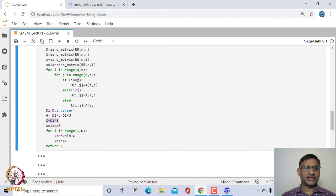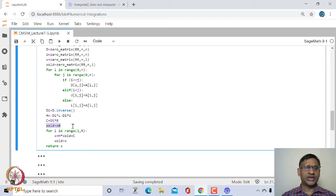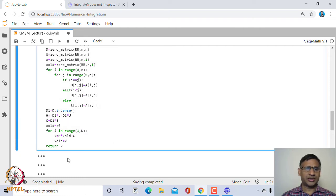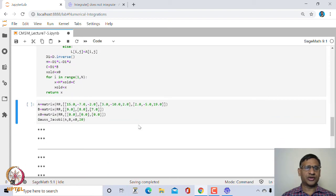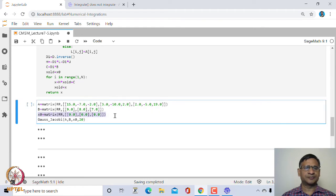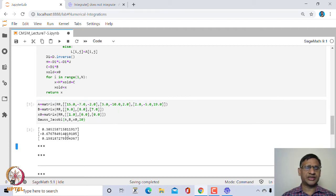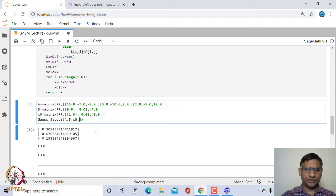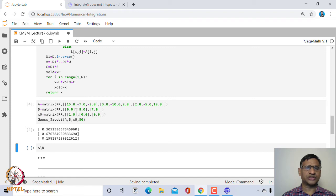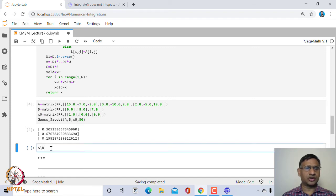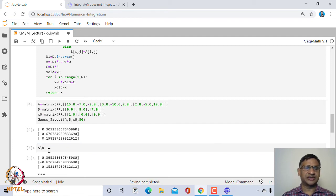We store x_0 into x_old and then run the iteration scheme N times. Calling this function for a given matrix A, B, and initial guess x_0 (say [0,0,0] or [1,...]), we can observe results after 20 iterates or 50 iterates. We verify using the inbuilt function: A.solve_right() or the A\B command, which is similar to the MATLAB command. The Gauss-Jacobi result is very close to the actual solution.